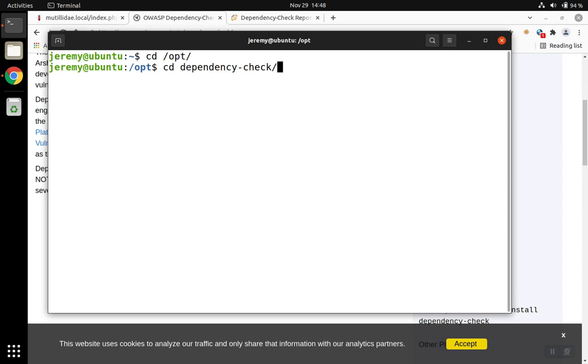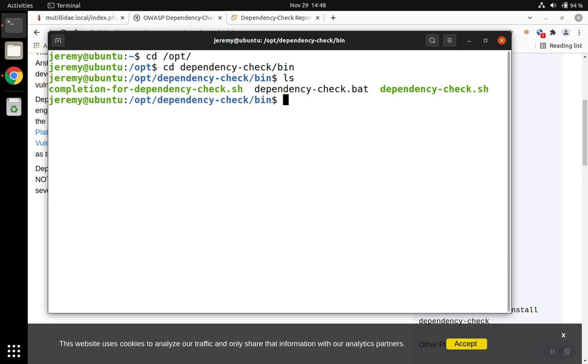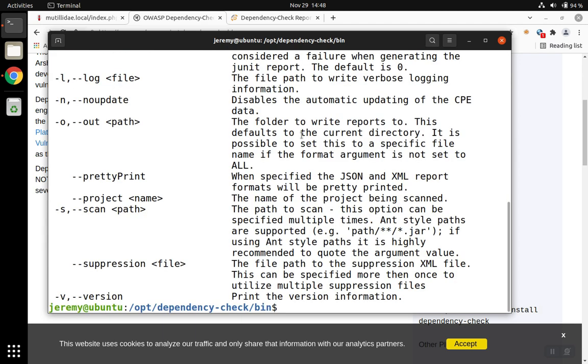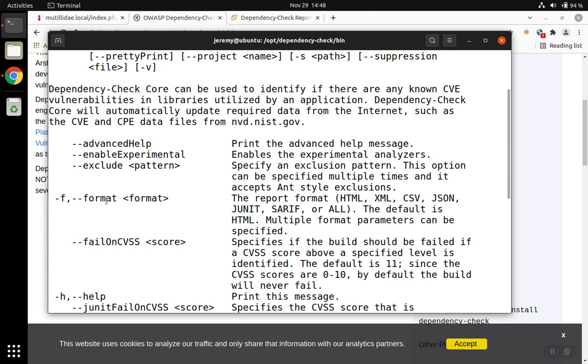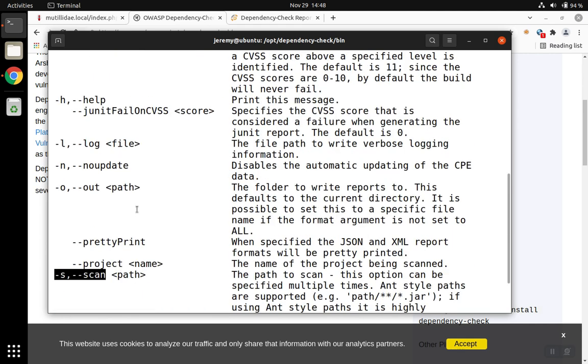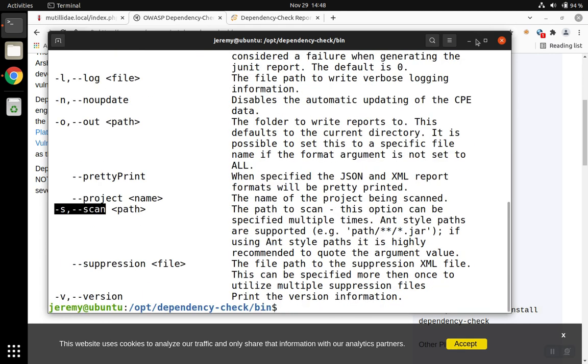We're going to change into the Dependency Check folder and then go into the bin directory. Inside of there, we'll find the shell script to run the project. There's a few different options you can see using the dash H option, and that'll show you the scan option, the project option. Also, there's a format and an output option that can be helpful. We're going to use those.